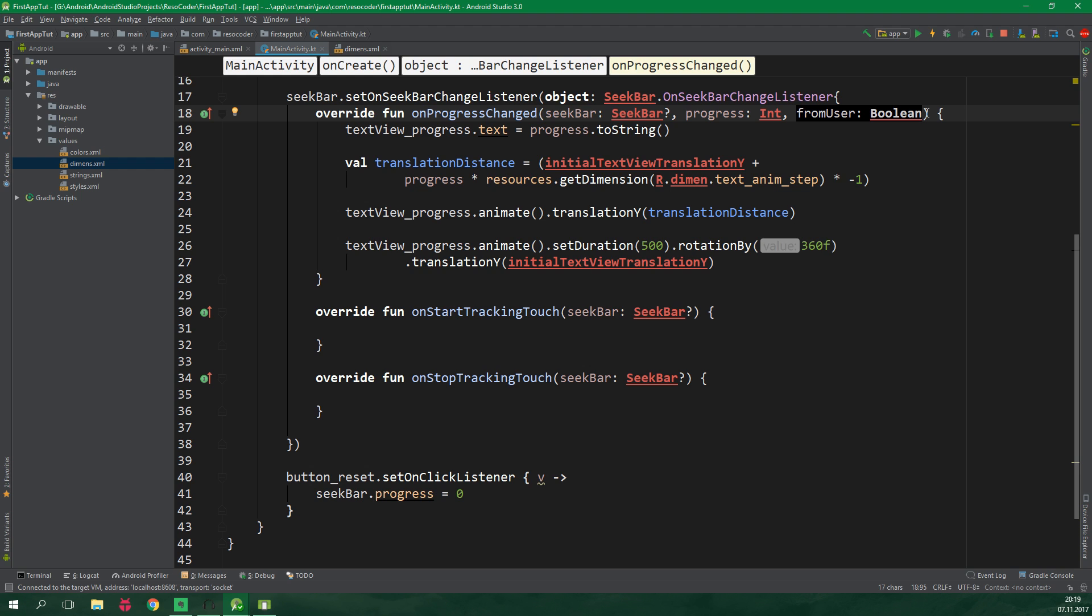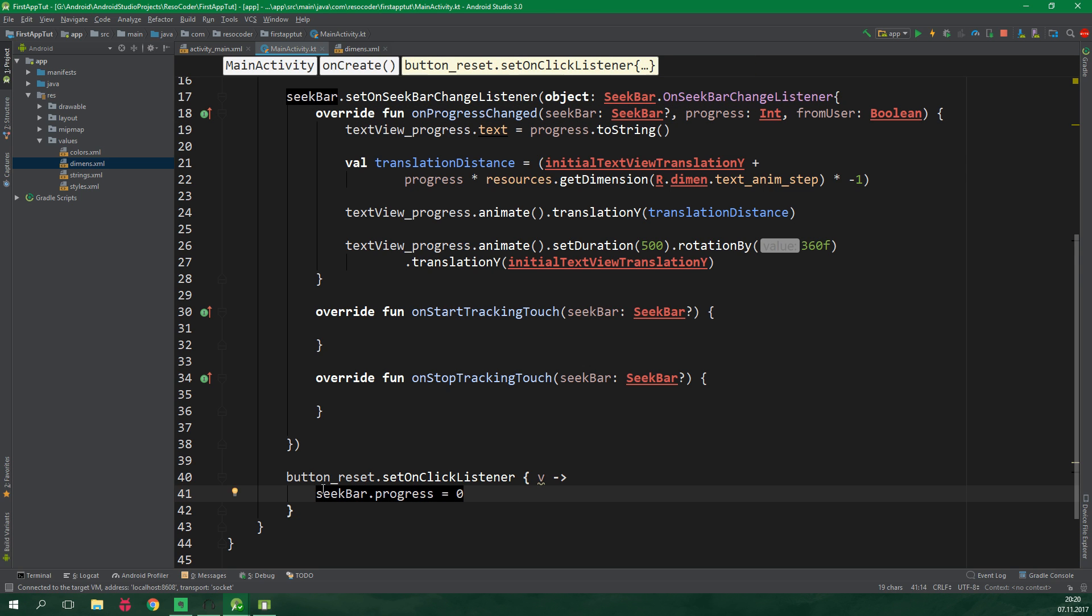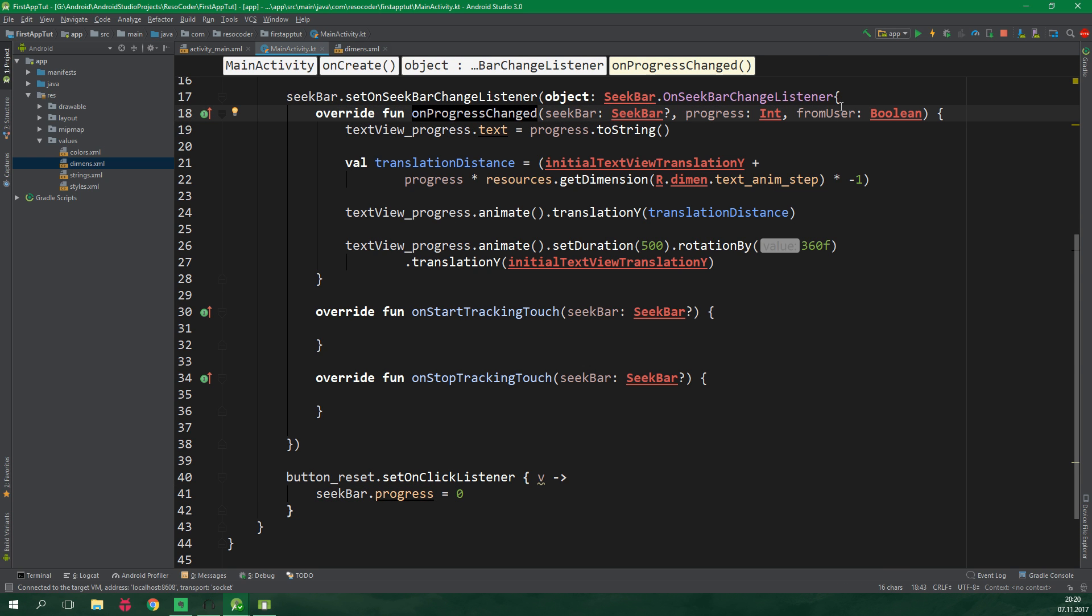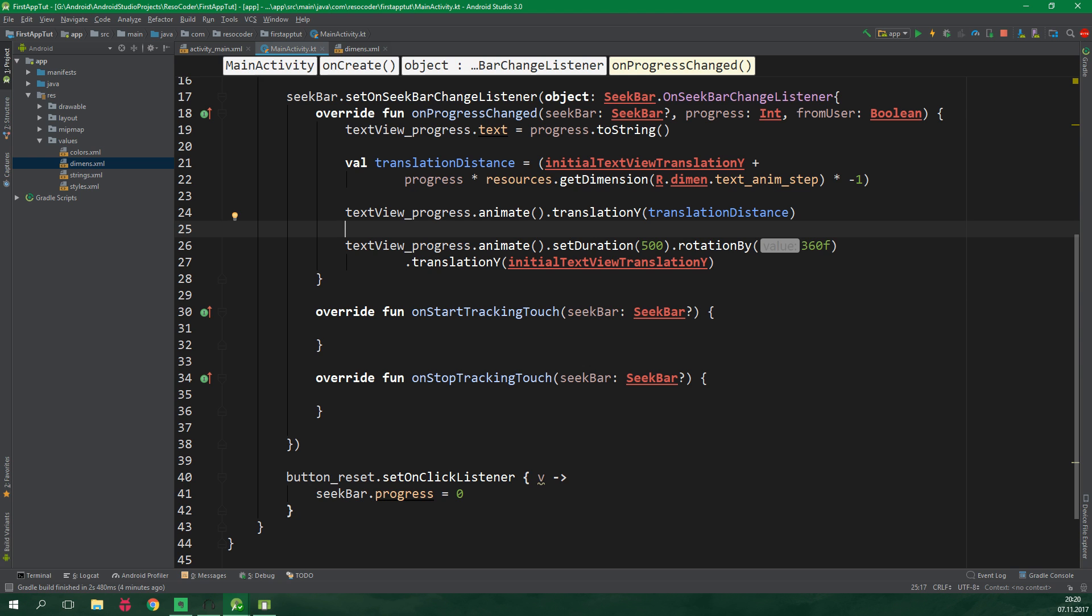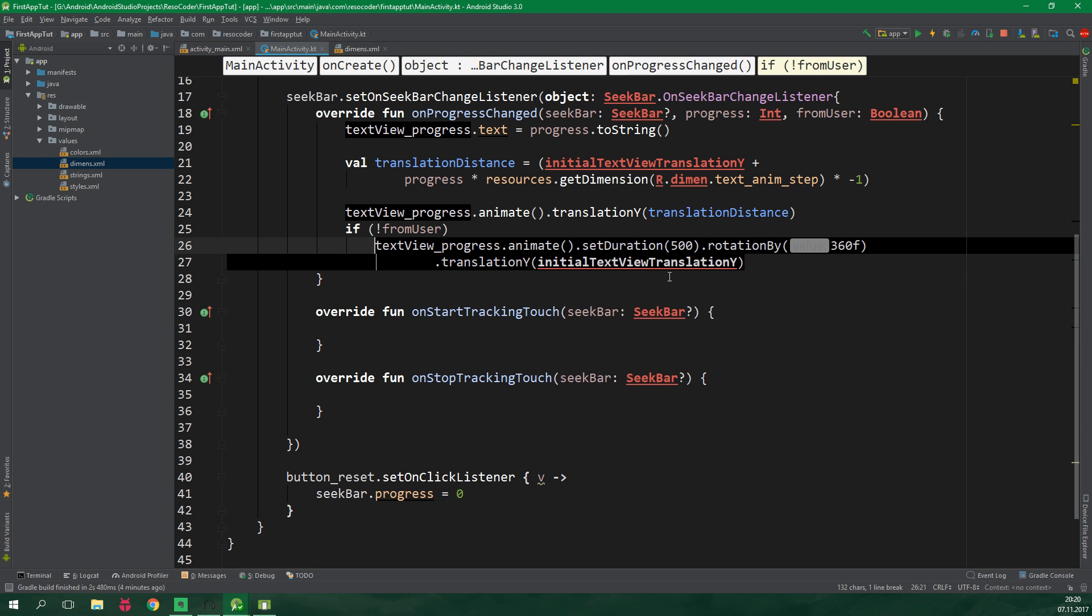delete it from here and put it inside onProgressChanged and do you see this boolean fromUser. This indicates whether the progress was changed by a user or by a function call. And since in the onclick listener of the button we are setting the seek bar's progress to be zero programmatically, this is going to trigger this onProgressChanged function but fromUser will be false because it was actually not from user. It was from this bit of code. So over here we can just check if not fromUser and then we can run this animation.